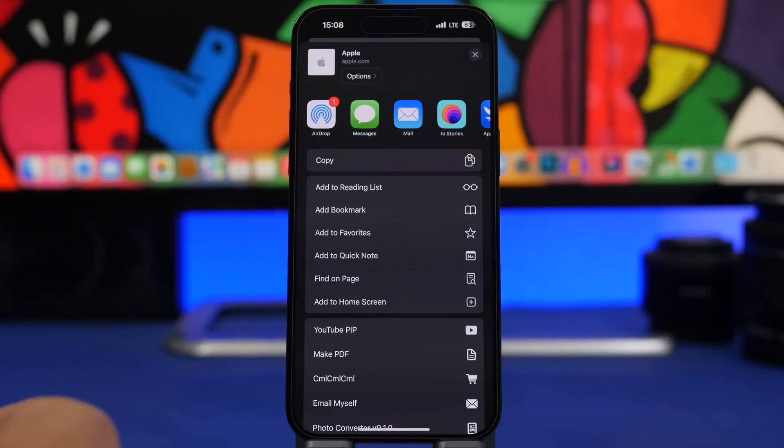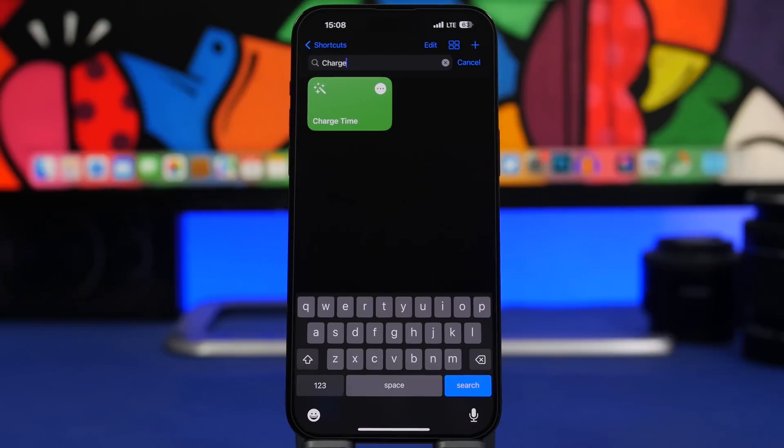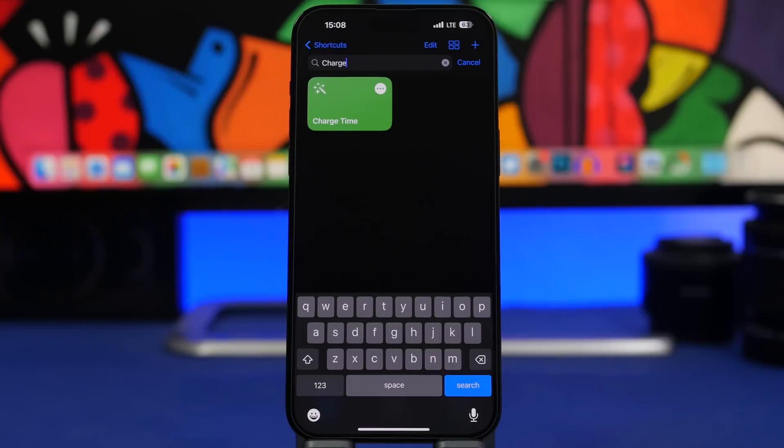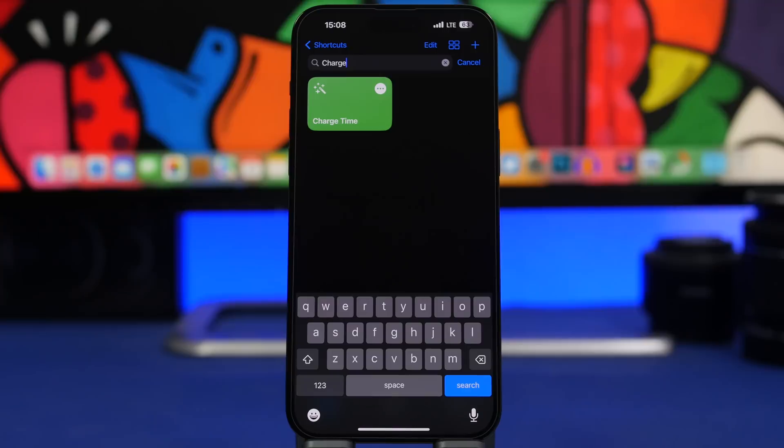Charge Time is probably one of my favorite shortcuts that I have on my device. It's pretty simple yet it's very very useful. Anytime you plug in your device to charge and you want to know how much time it will take to charge, even without plugging it in it will tell you how much time you need to charge your iPhone to 100%.